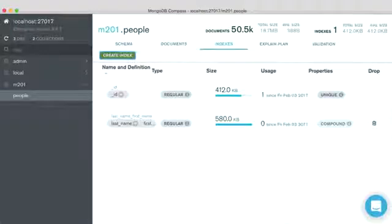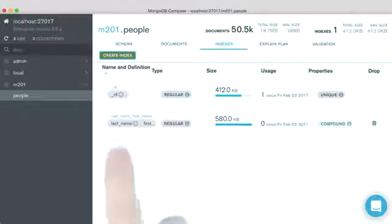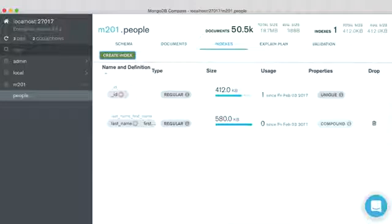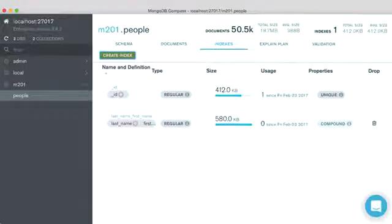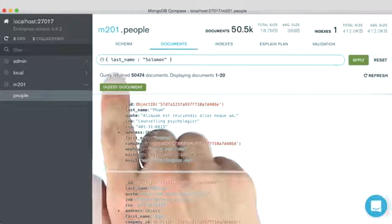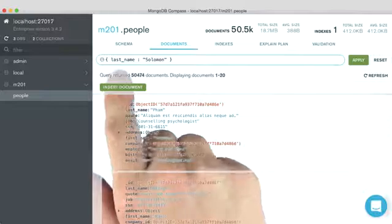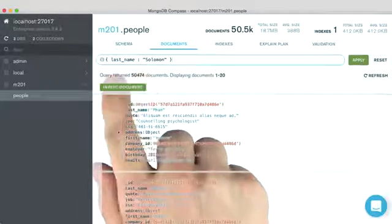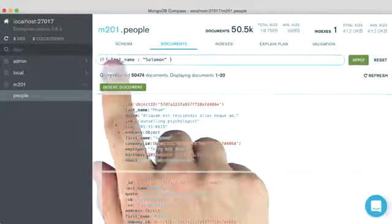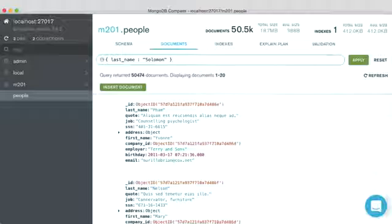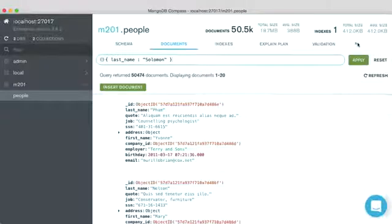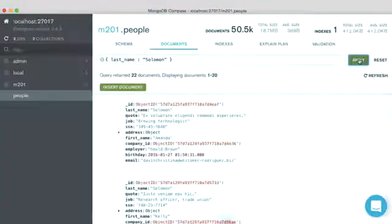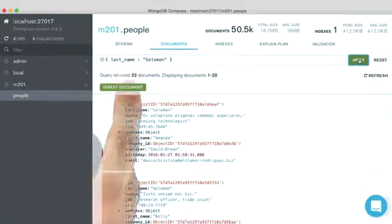Let's look at a simple case. So we already have this compound index of last name, first name. And so an index prefix for this would be last name. So if I have a query where I query on last name, last name is an index prefix for our compound index. When we run this query, we get our 22 documents.